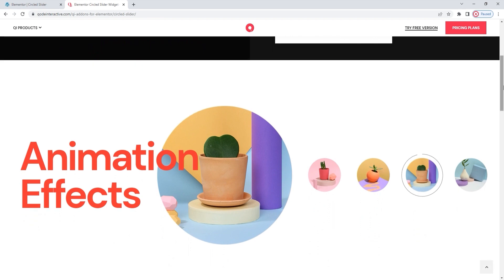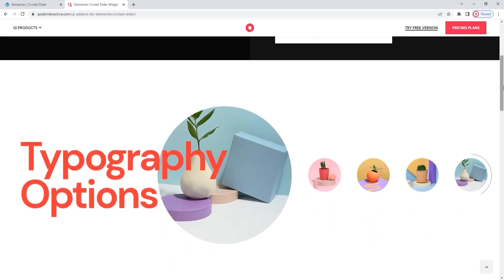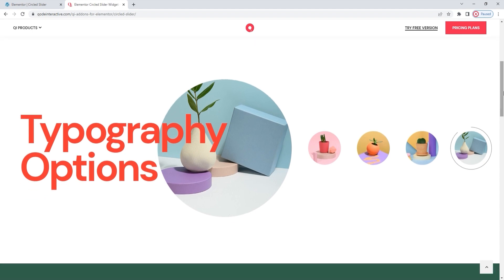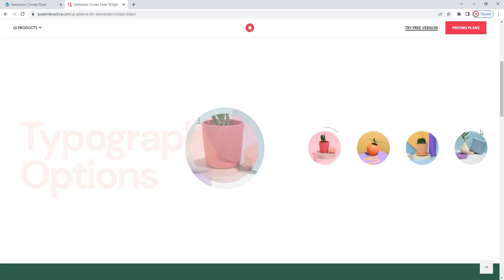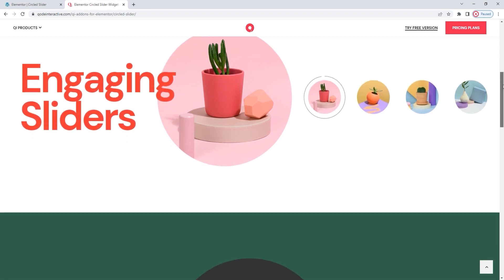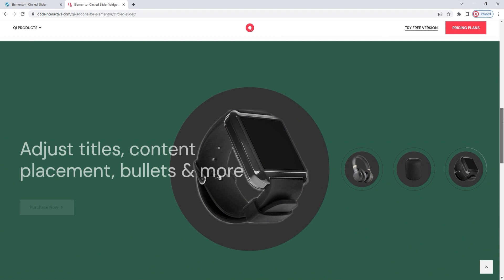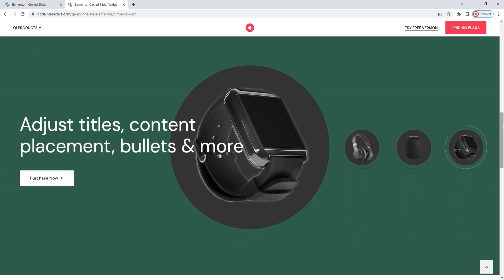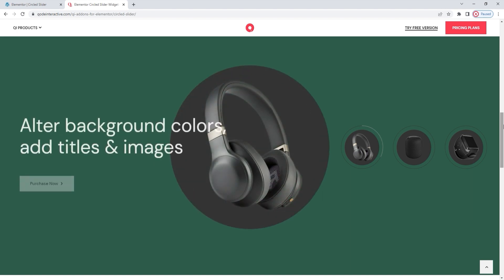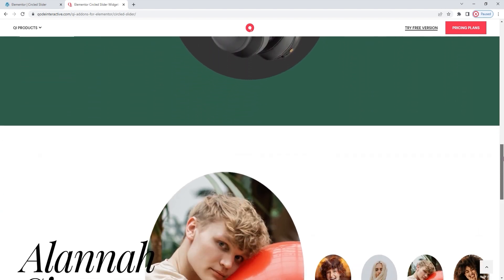For example, you get this animated effect where the border of the currently displayed image acts as a countdown indicating how long that image will remain prominently displayed before it's replaced by the next one. Each image can be accompanied by text and even a button for easier product placement, service promotion, portfolio introduction, or anything you can think of.